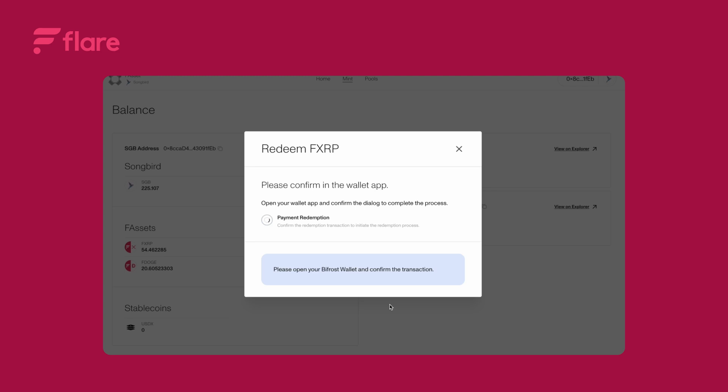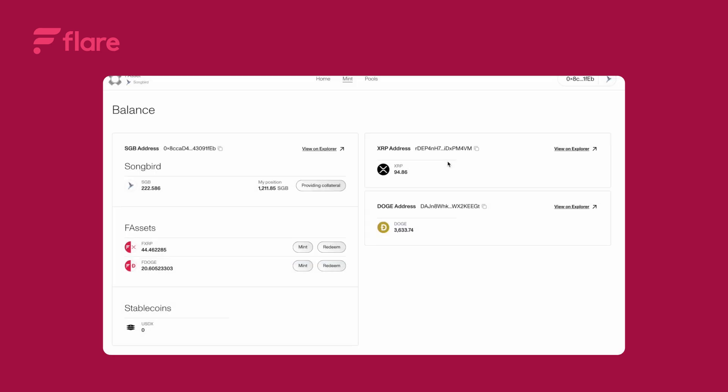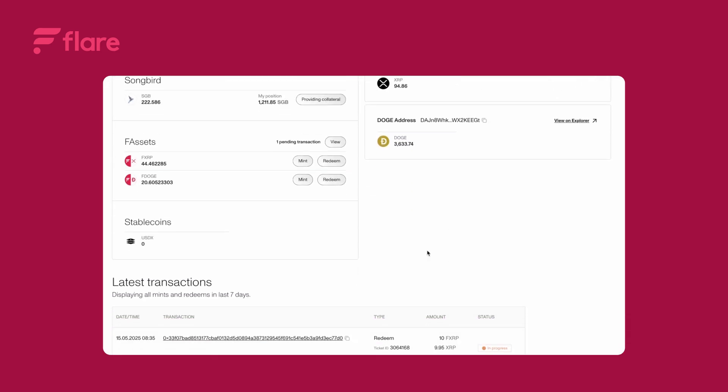Confirm the transaction in your wallet and wait a few minutes for the process to complete. Refresh the page once done. Finished.